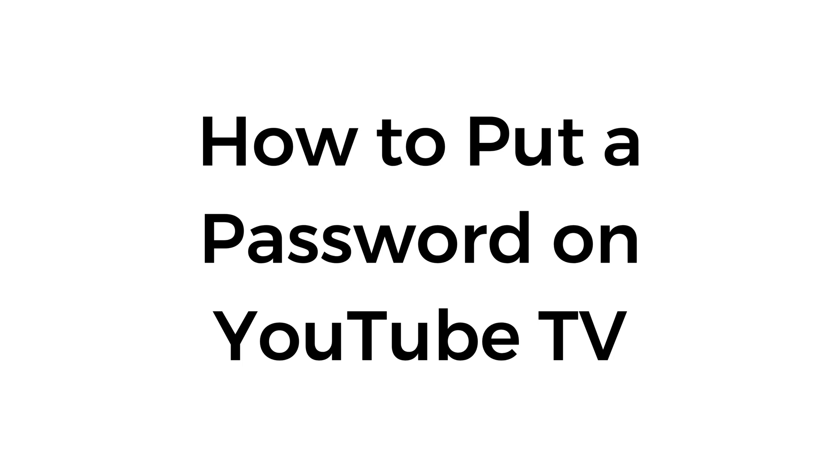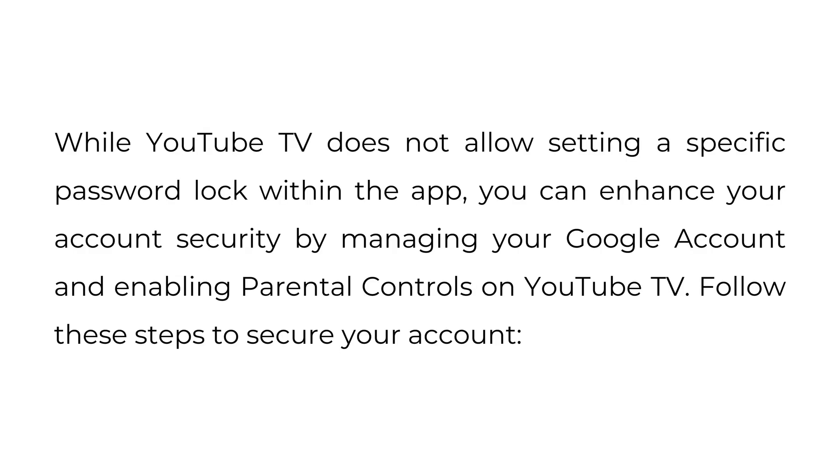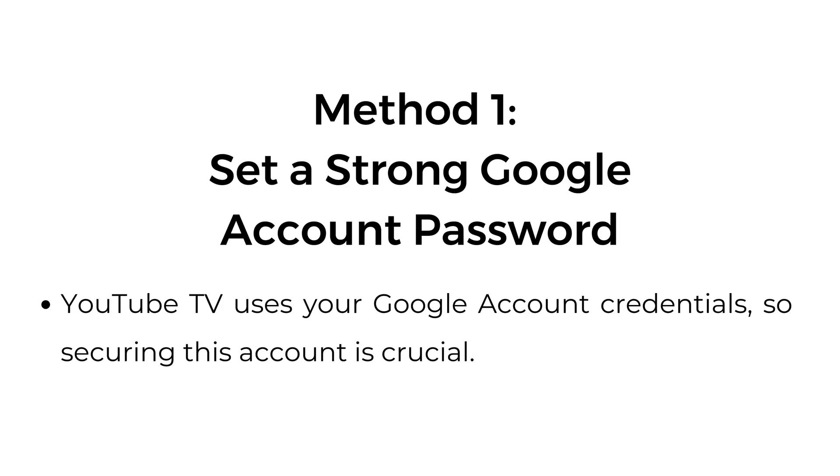How to put a password on YouTube TV. While YouTube TV does not allow setting a specific password lock within the app, you can enhance your account security by managing your Google account and enabling parental controls on YouTube TV. Follow these steps to secure your account.